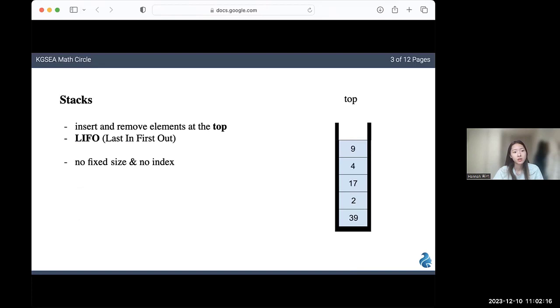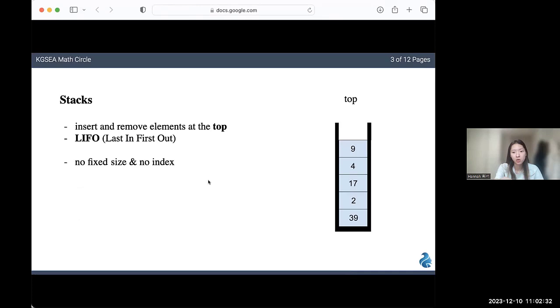Now let's look at what stacks are. You can basically think of stacks as a Pringles can. When you have Pringles, you can only take out the chips that are on the very top. In order to get to the last Pringle that's on the very bottom, you have to take out everything that's on top of it. It's basically the same for a stack.